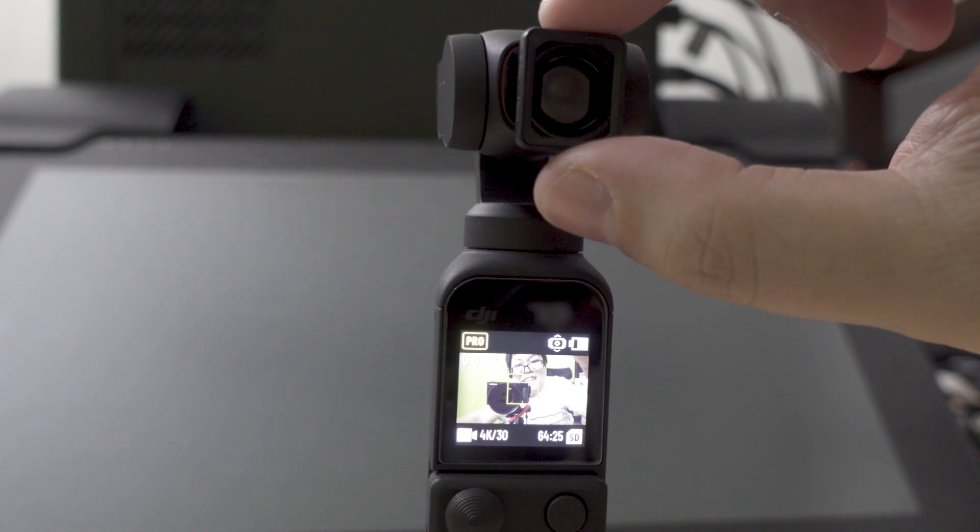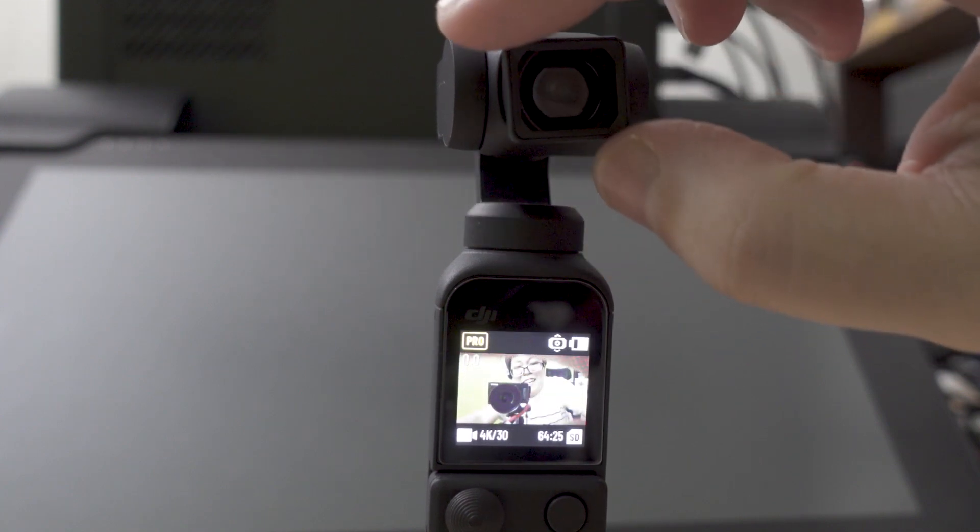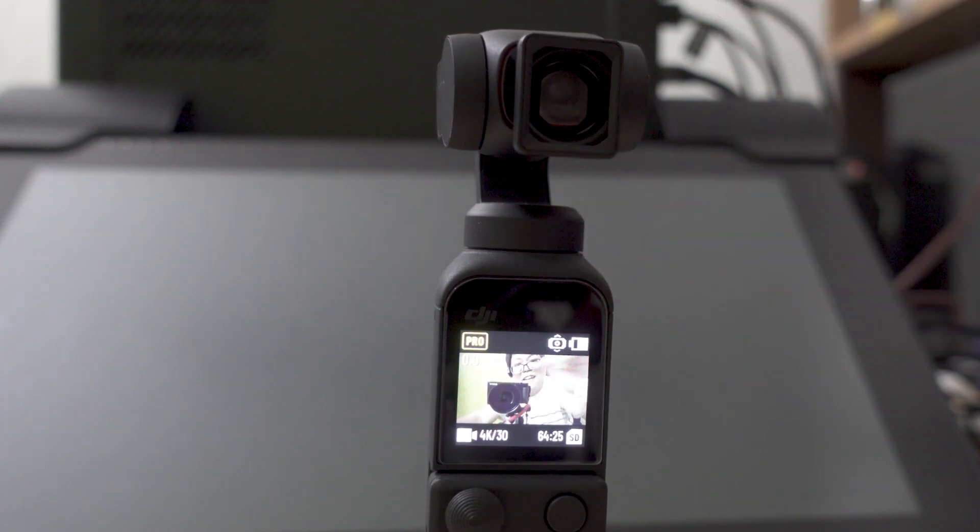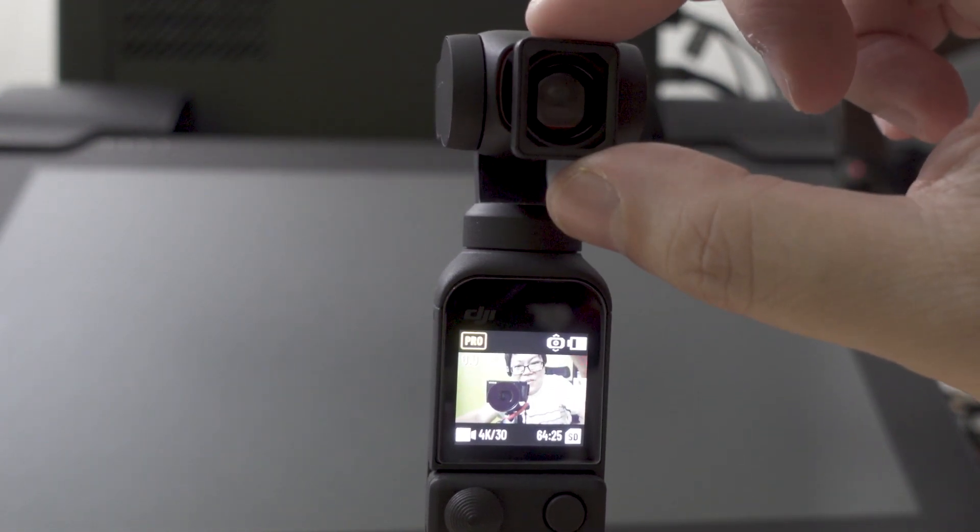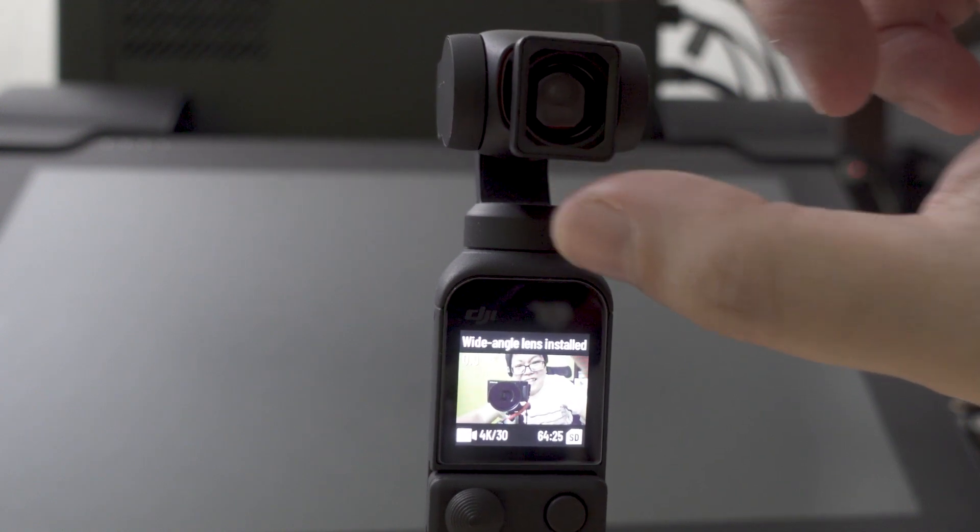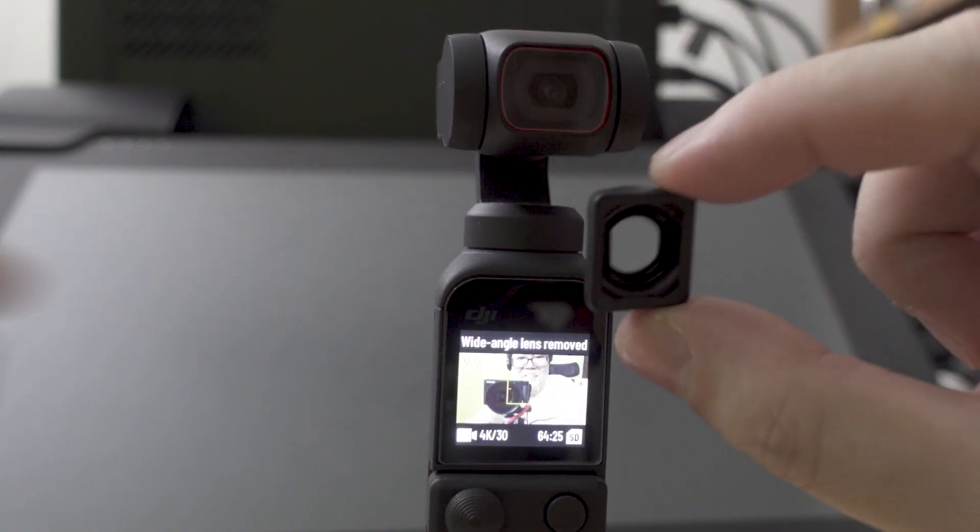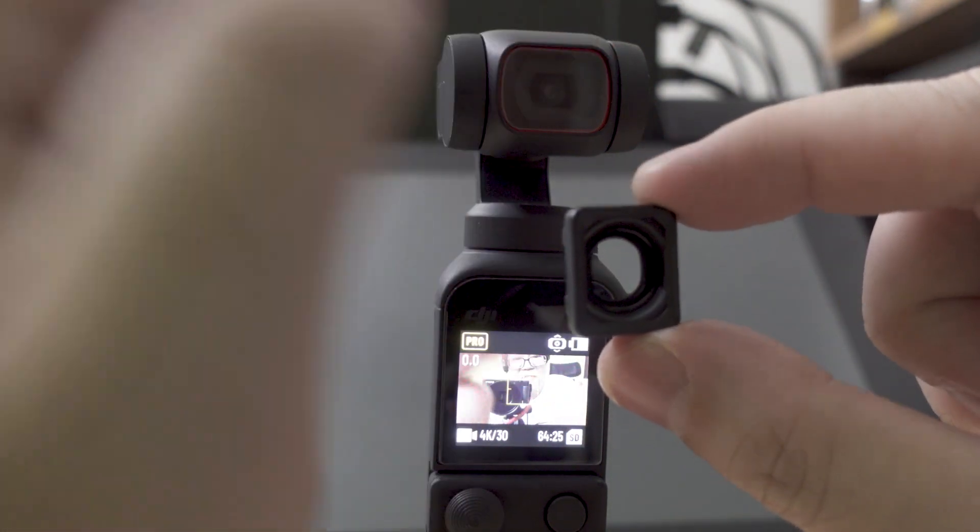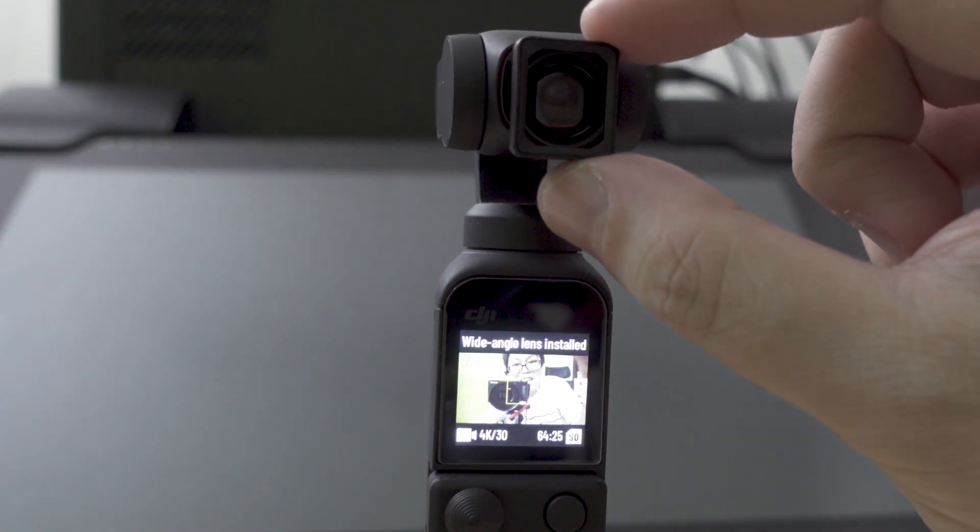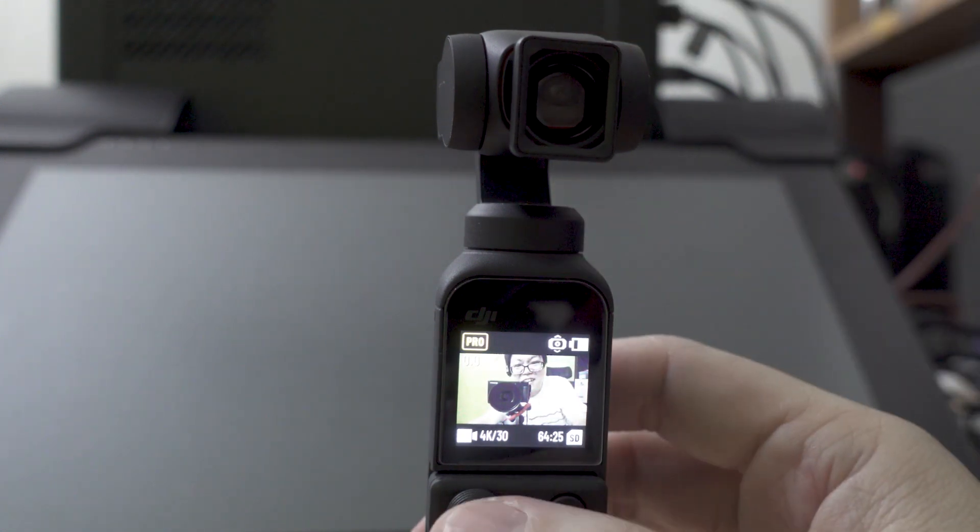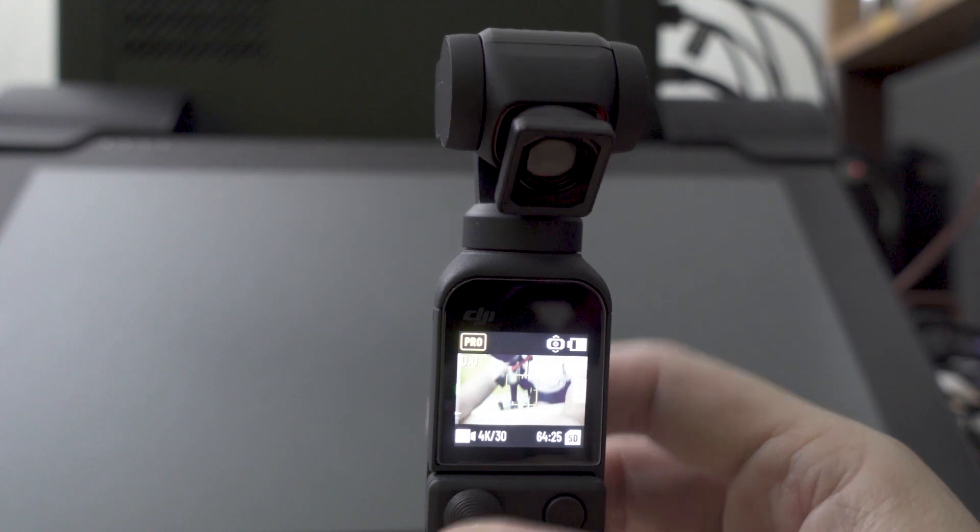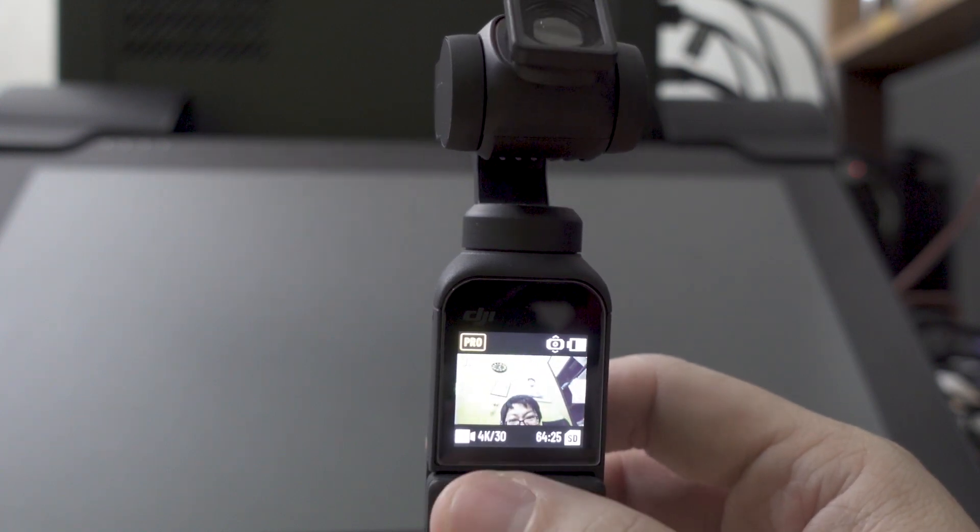And if I turn it the other way, it says wide-angle lens installed. So the area to get it is that you just have to match the groove to the top of the groove of the camera. And it says it's installed.